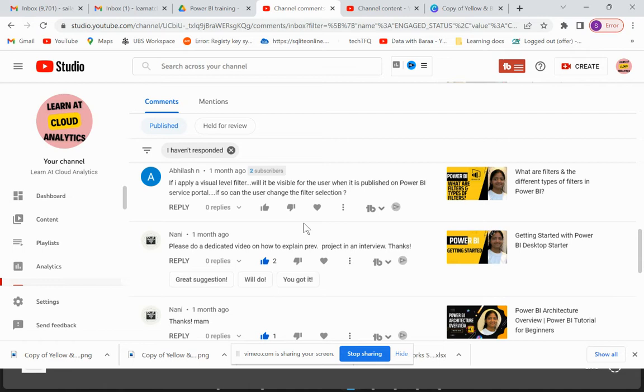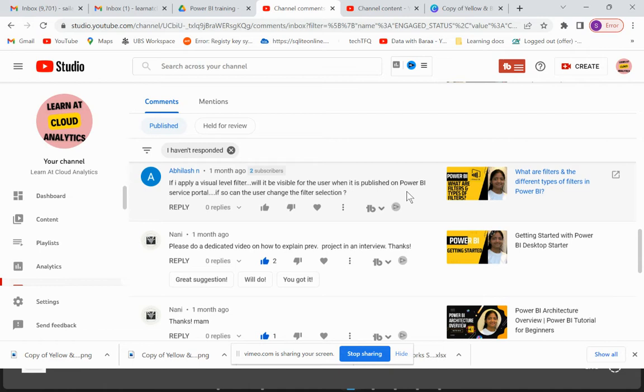And if so, can the user be able to change the filter selection? So let's try to do this with our demonstration and understand if that is valid or if it is not applicable.